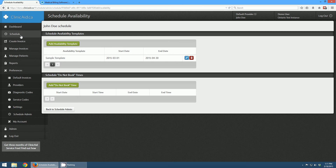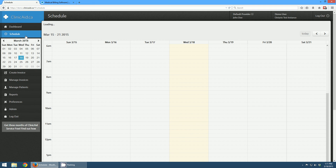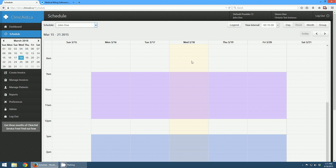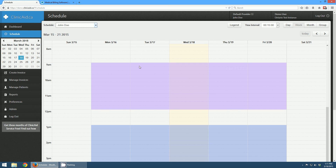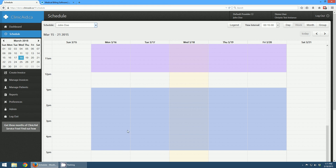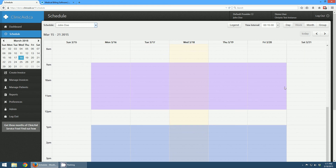Now if I go to the schedule page, I can see that John Doe has a schedule. For this week, March 15th to the 21st, in the morning I have long appointments and in the evening I have short appointments. And I can go ahead and start booking appointments.